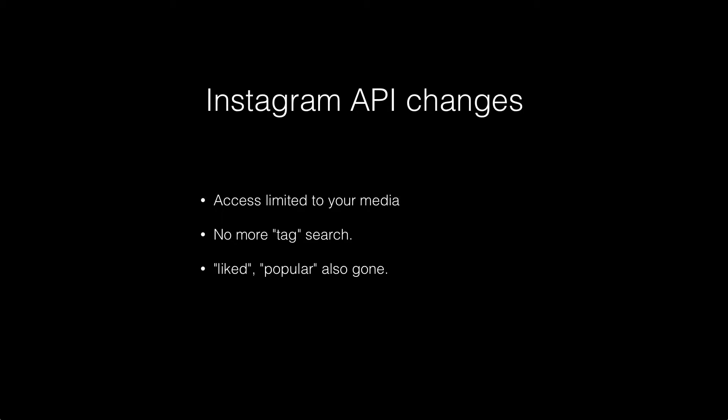But the bad news is you are no longer able to search by tag with PickPuller. And also your liked photos, popular photos, access to those feeds are also gone.